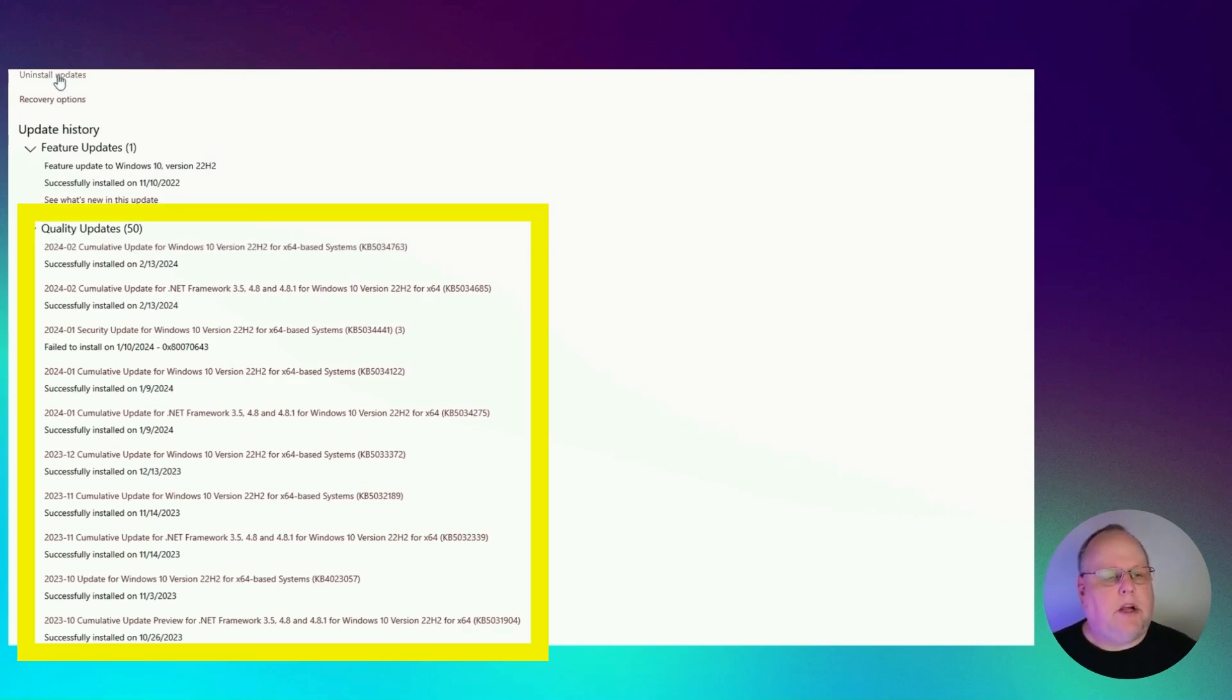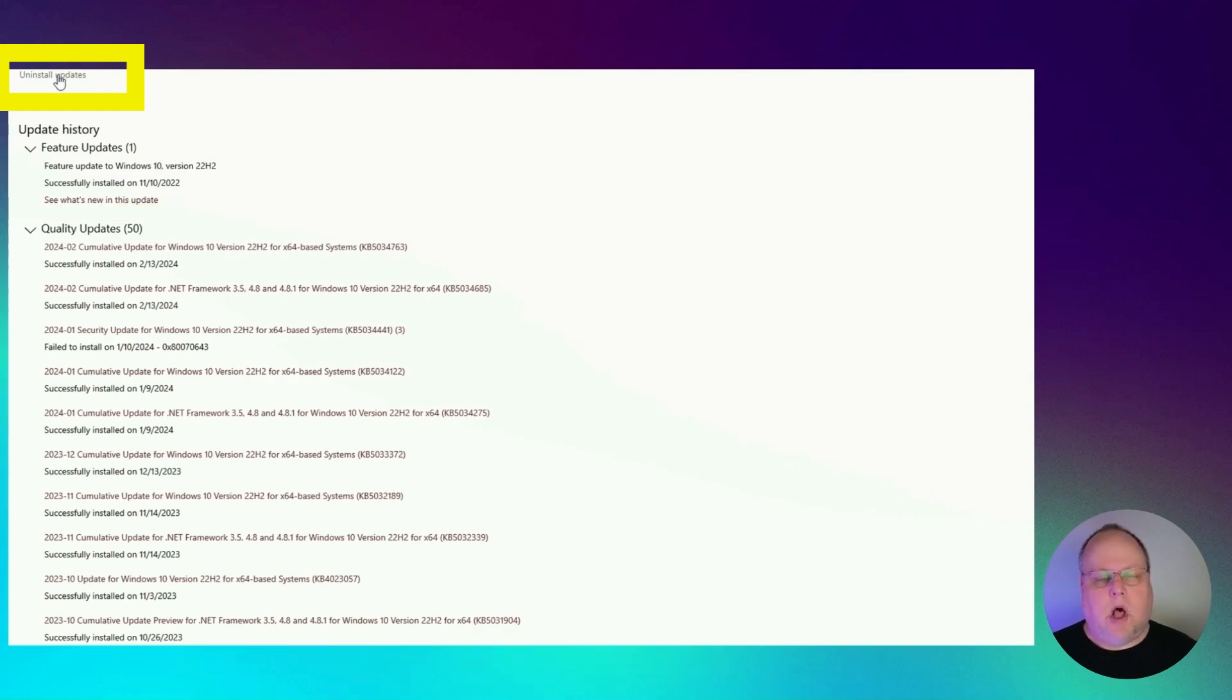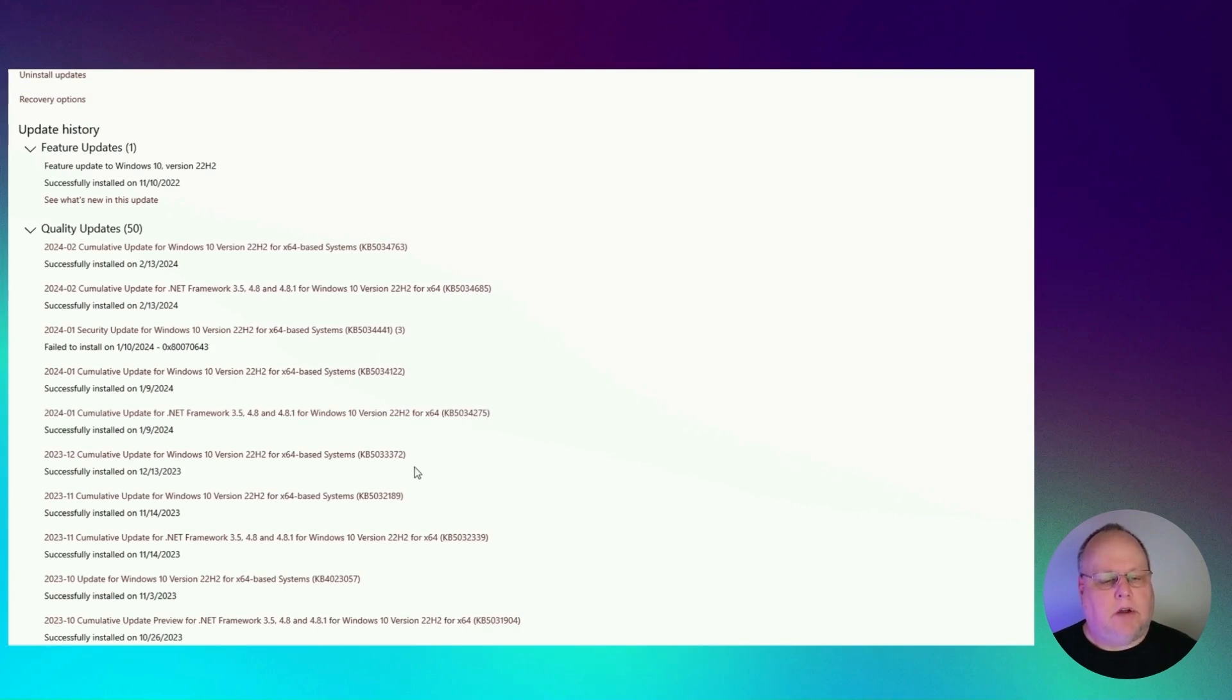And then from there, you can go up here to uninstall updates and uninstall it if you do have it installed. You can see here on this machine that it has not been installed yet.